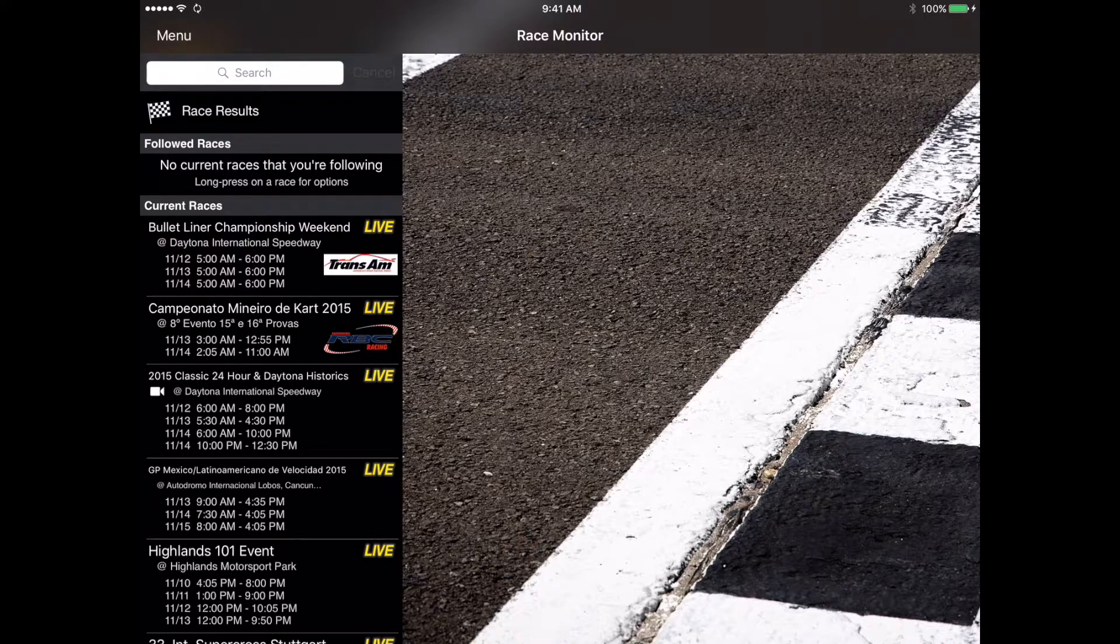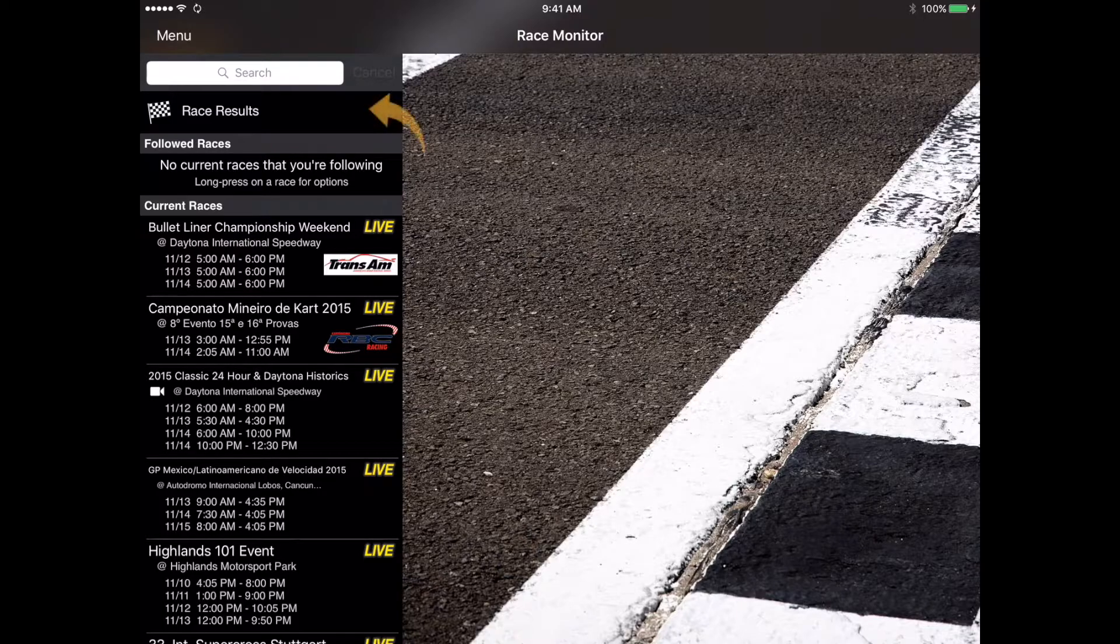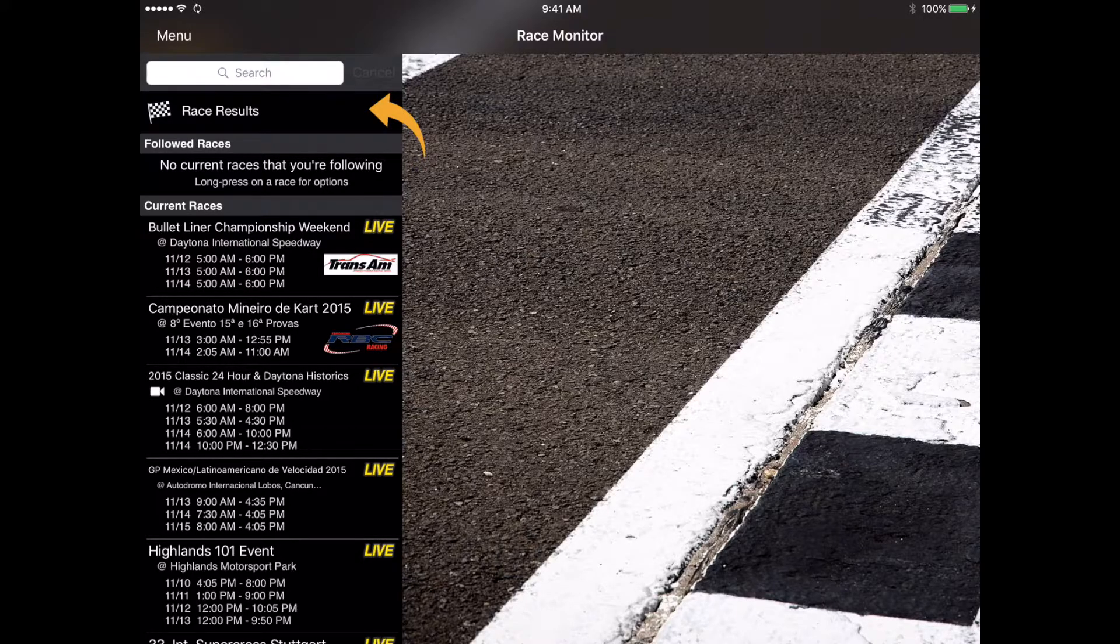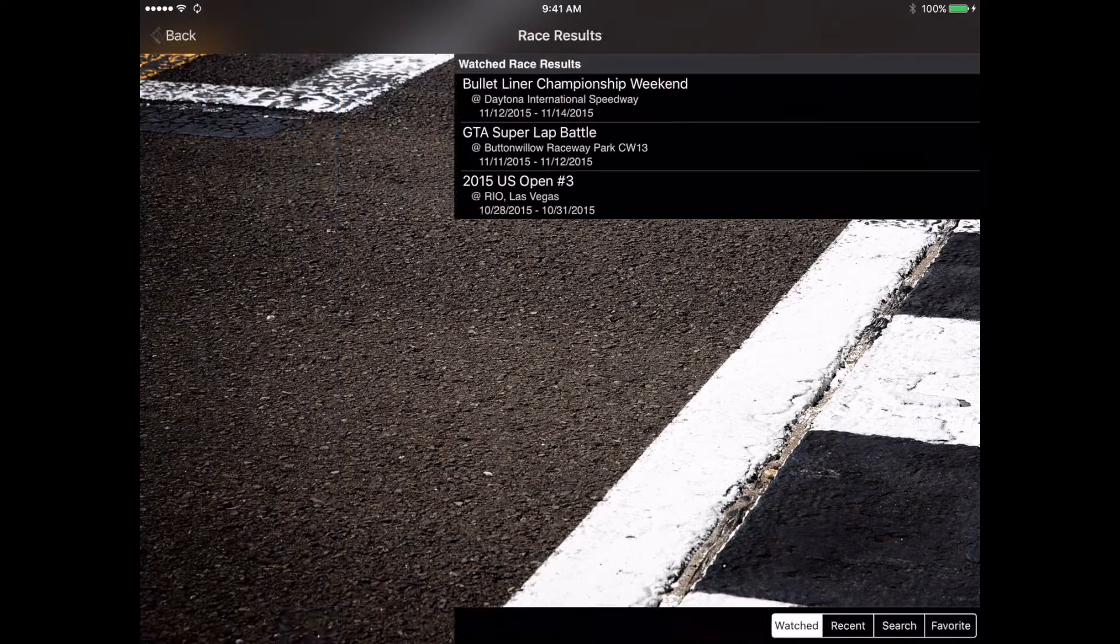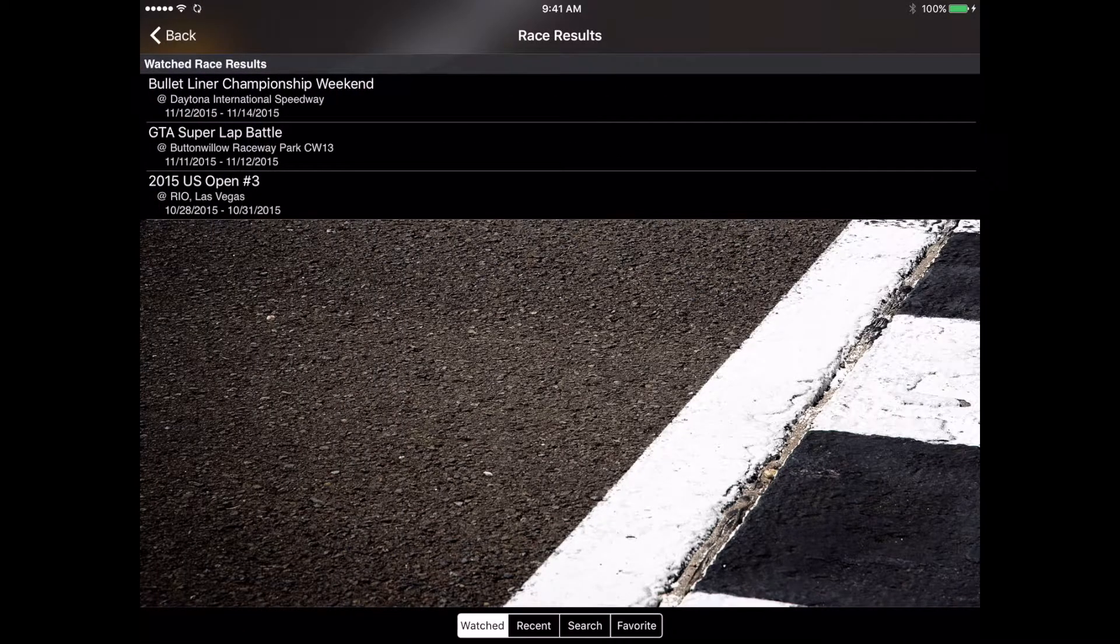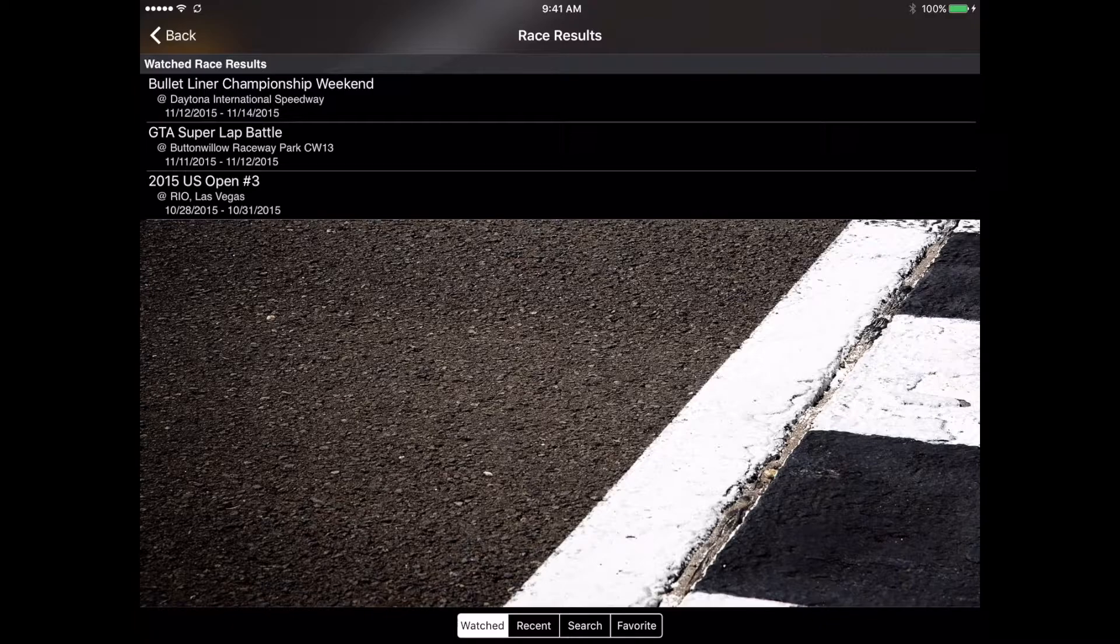At the top of the directory you'll find a race results section where you can go in and view results from all the races that are loaded into the Race Monitor app. We'll cover more on that in a later video.